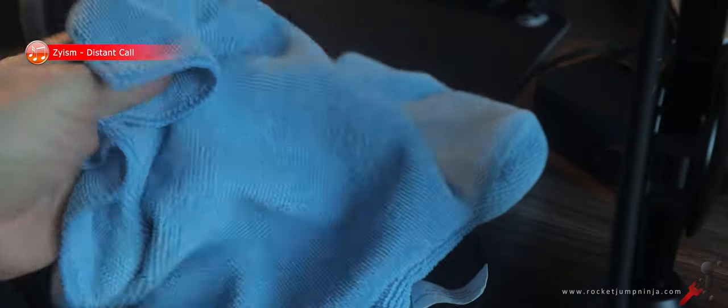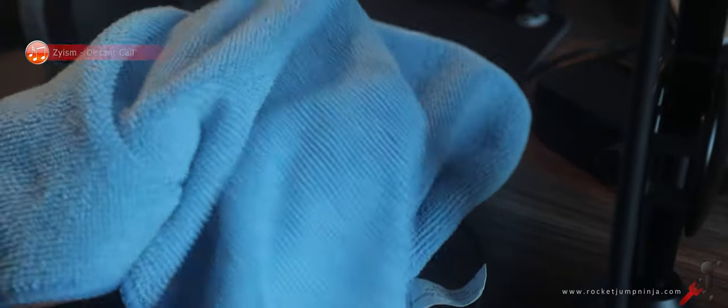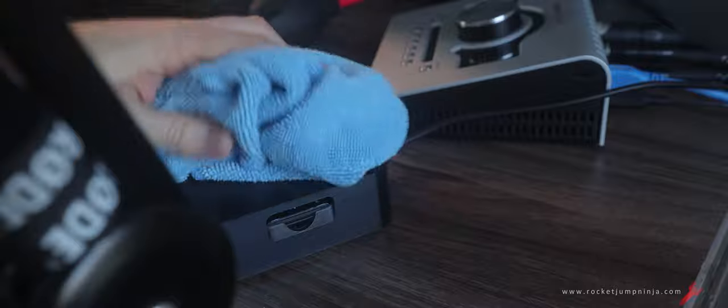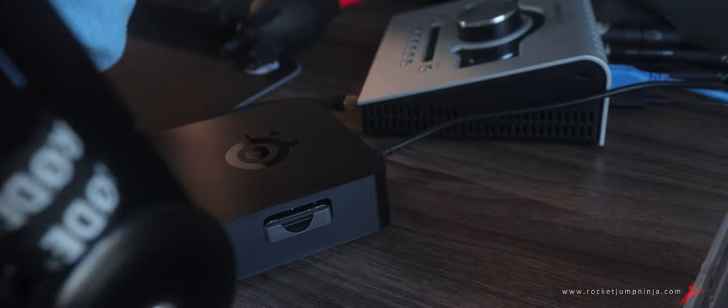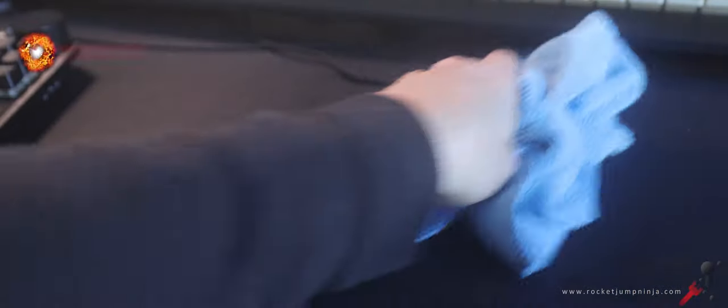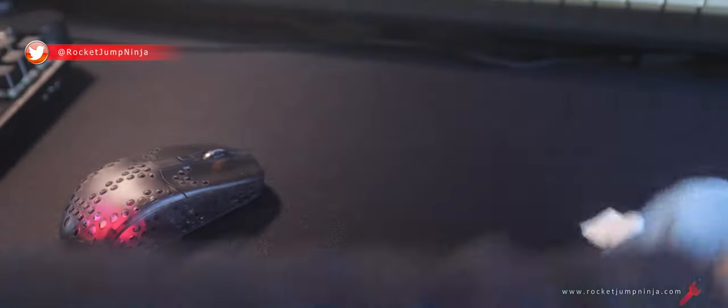First, microfiber cloth. They're cheap and great for catching dust, and you can wipe down everything, even your mousepad. I keep one of these on my desk at all times, so I always just give things a quick wipe.